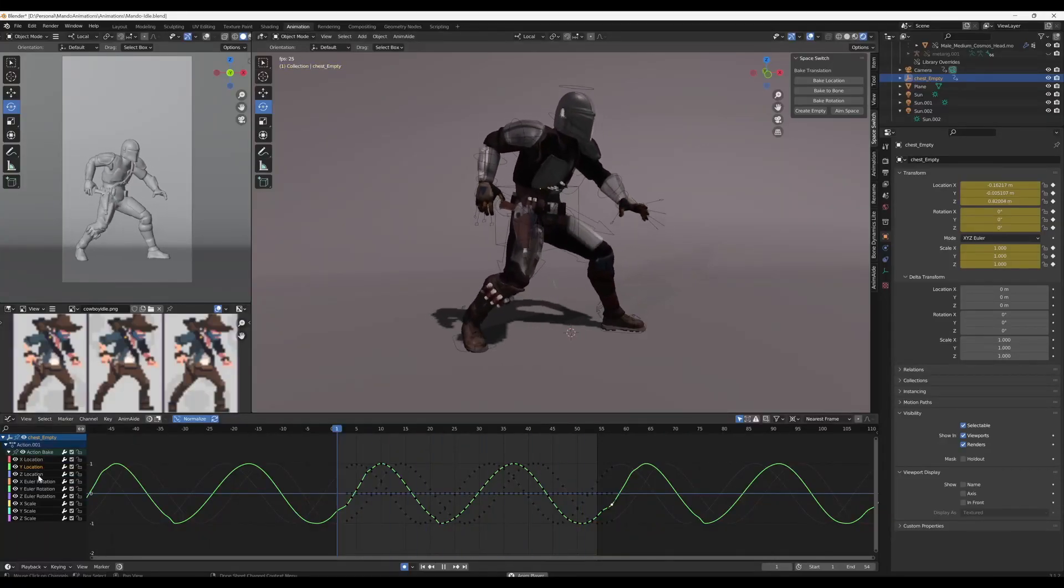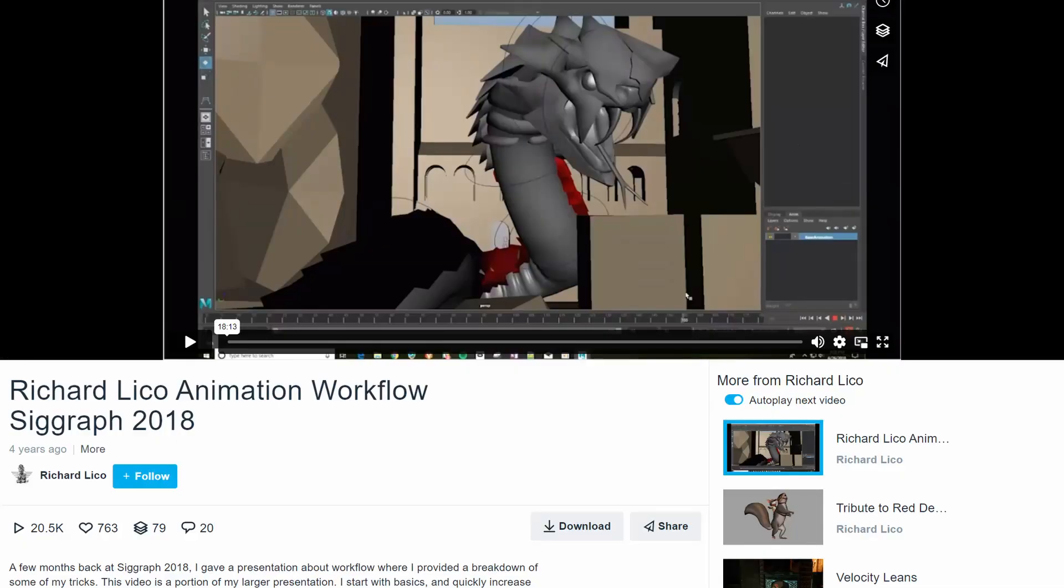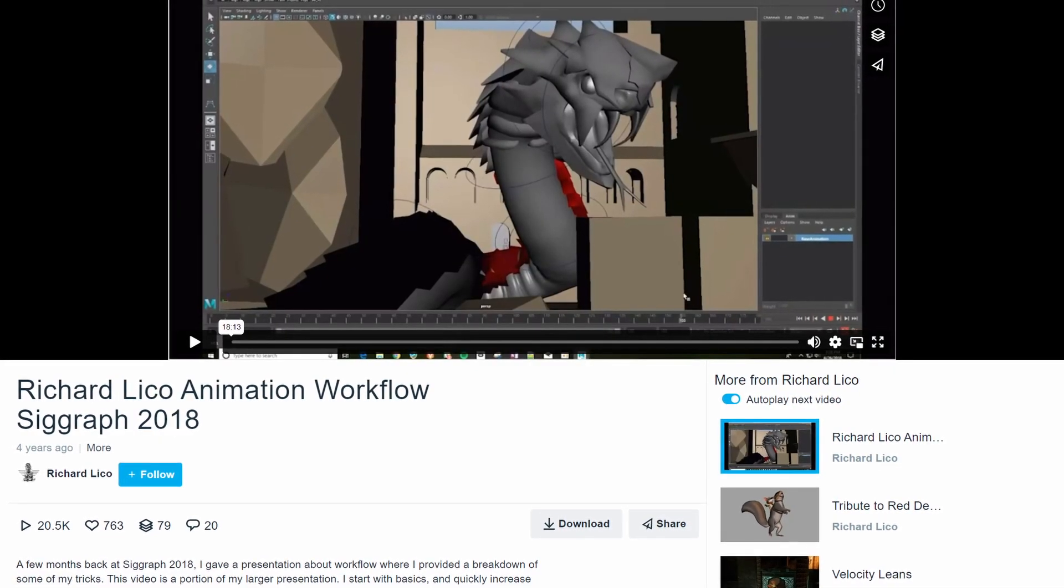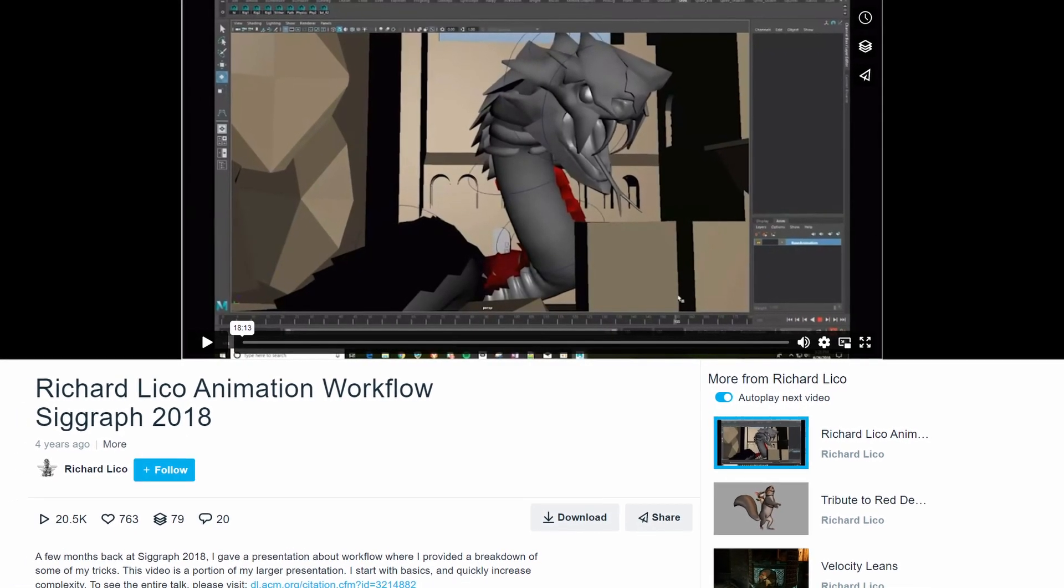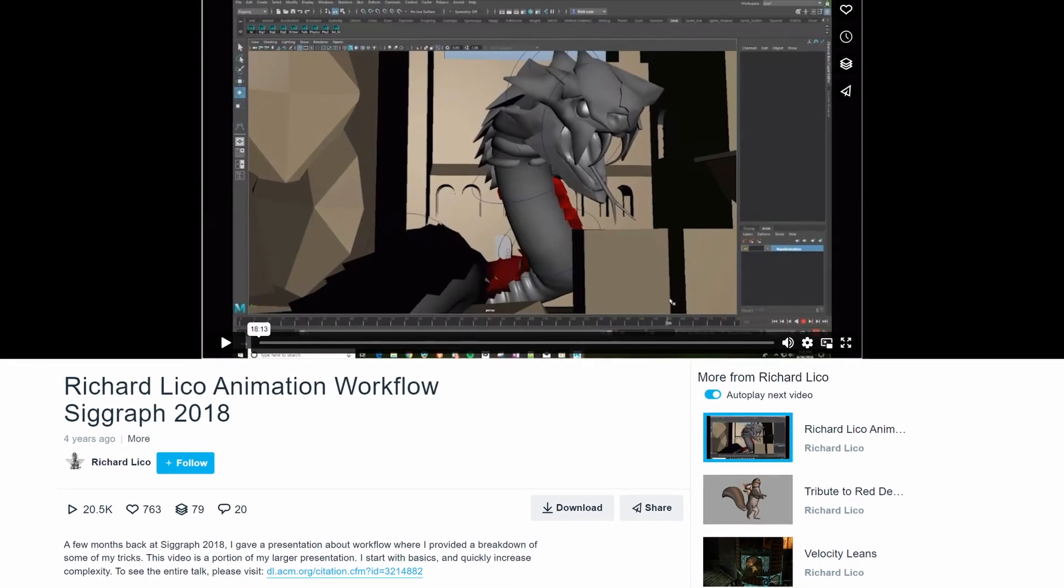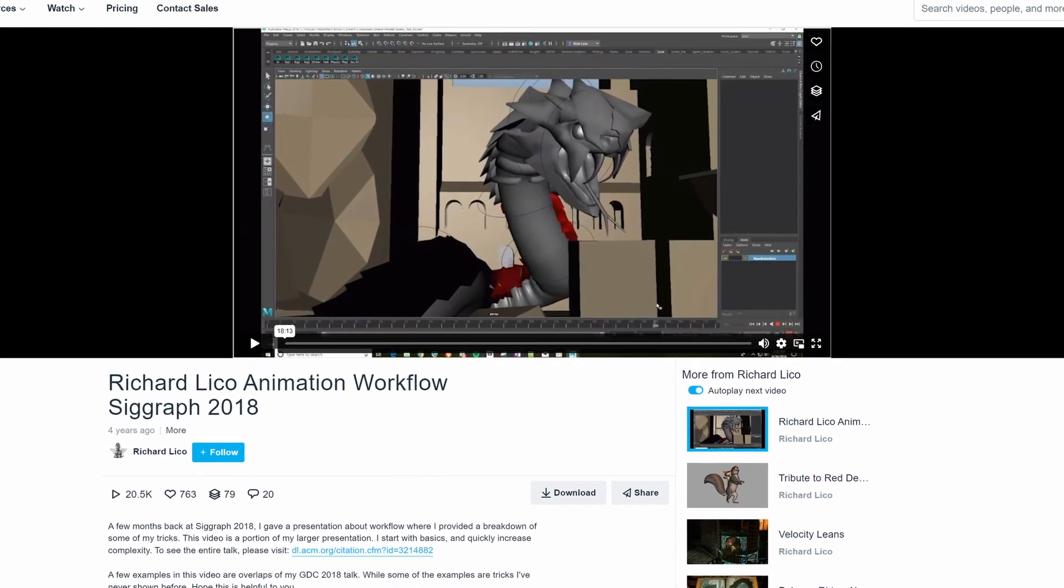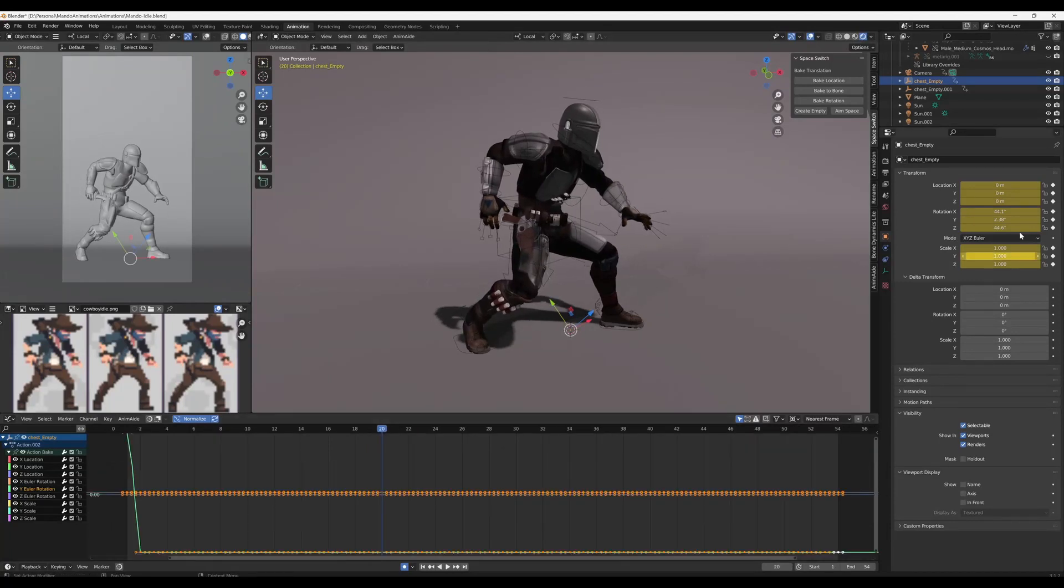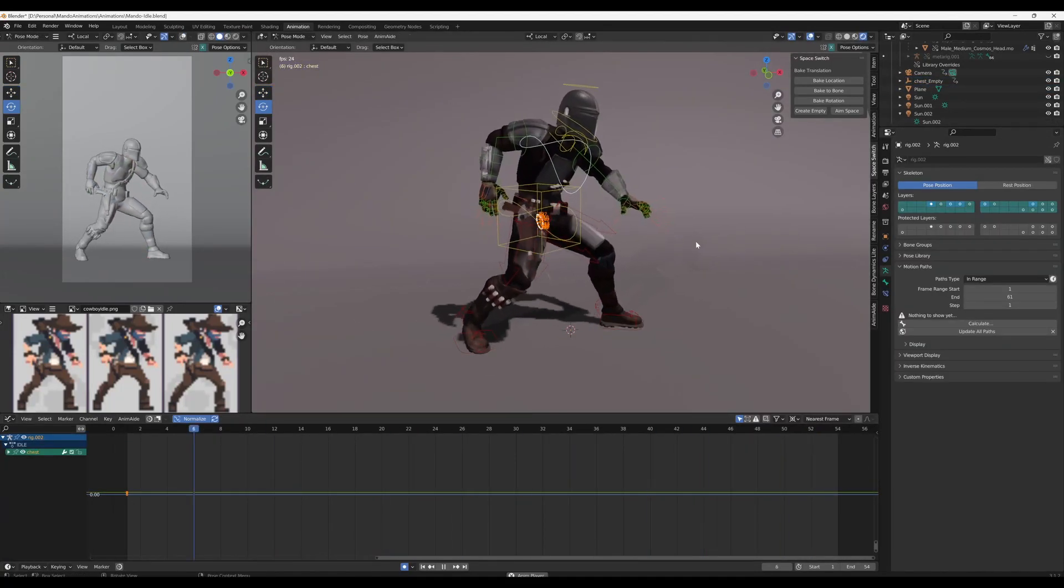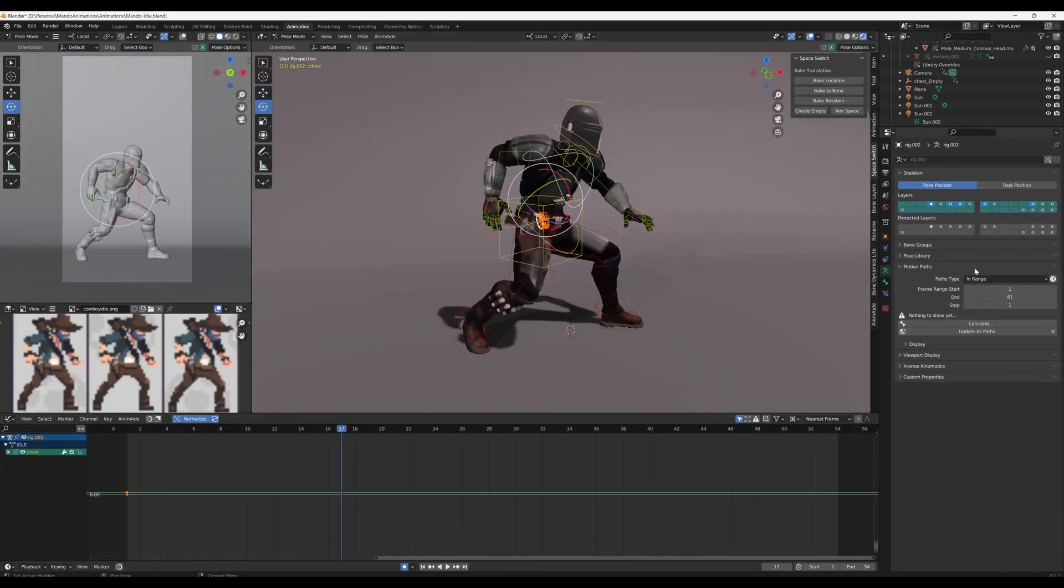Step two is using a process called space switching. Something I first heard the great animator Richard Lico talk about in his SIGGRAPH presentation. In my opinion it's a great talk and it gives a wide range of applications for this technique. If you want to learn more about how I use this technique, then let me know in the comments and I'll make a separate video about it.